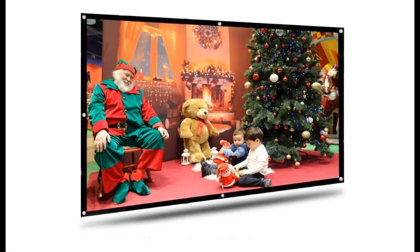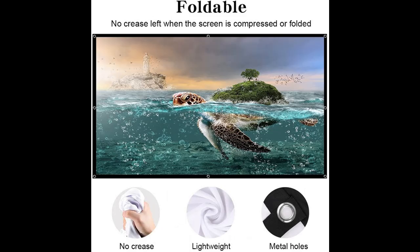Introduce short picture overview of Jimvia 100-inch projector screen, 16x9, foldable anti-crease portable projection screens, for home theater outdoor indoor use.